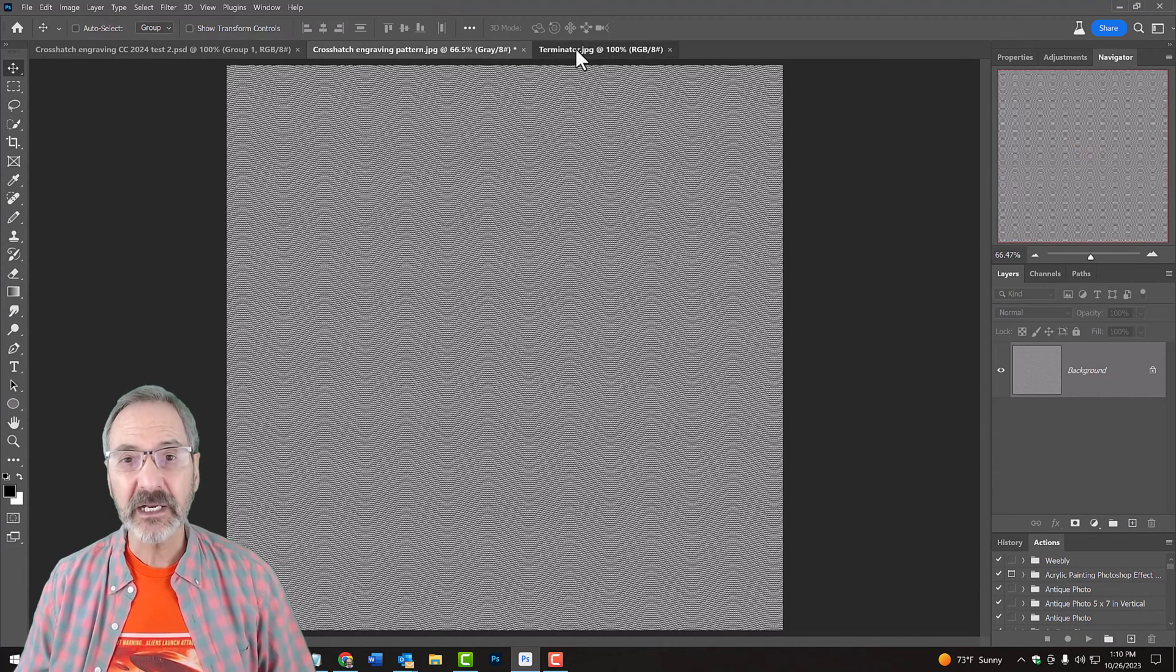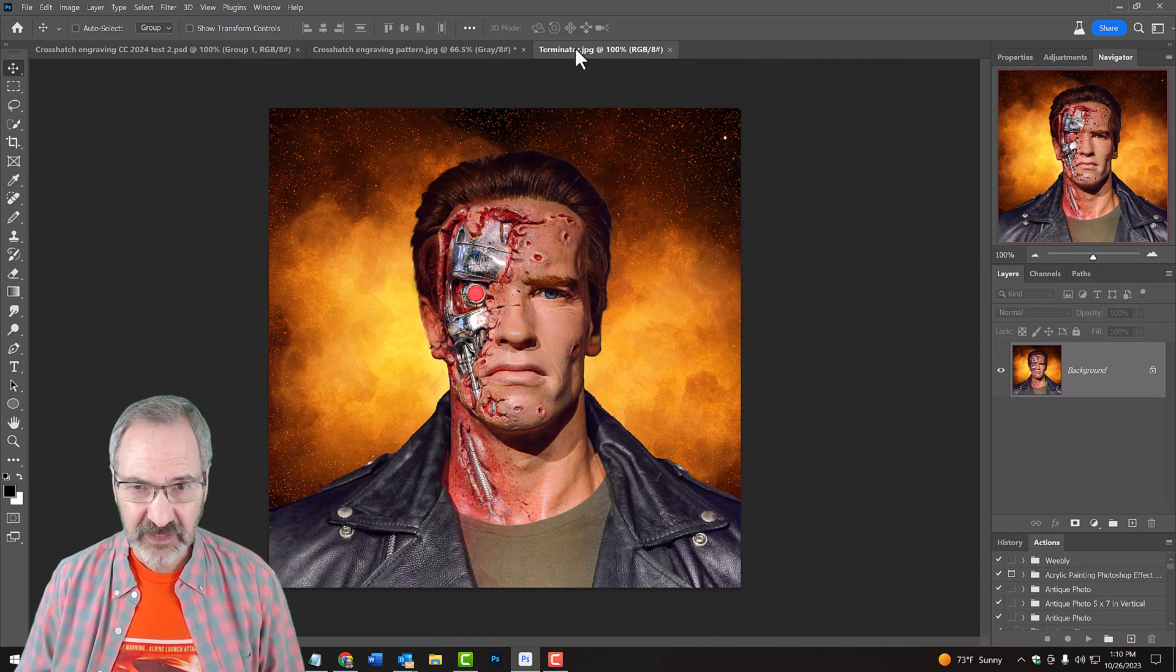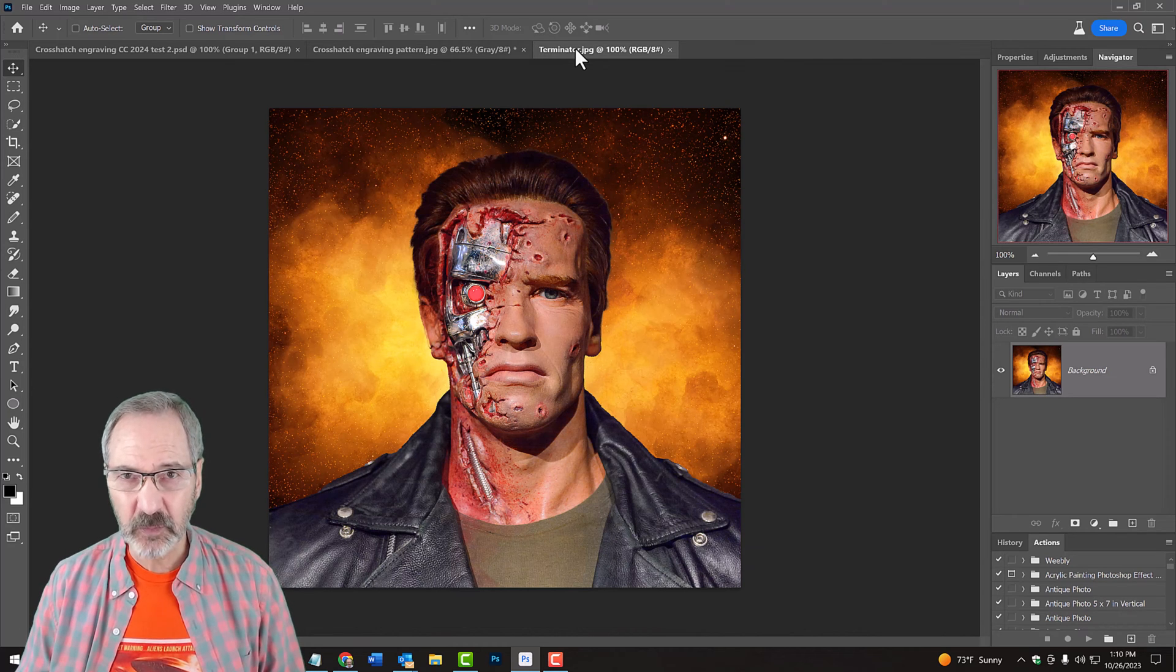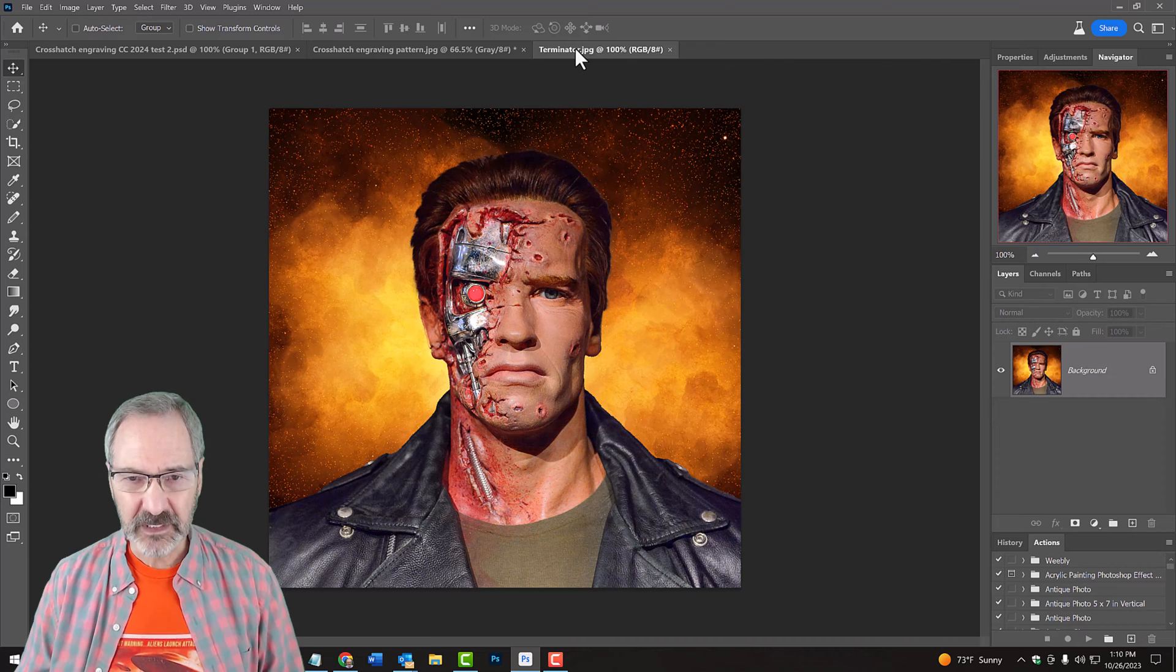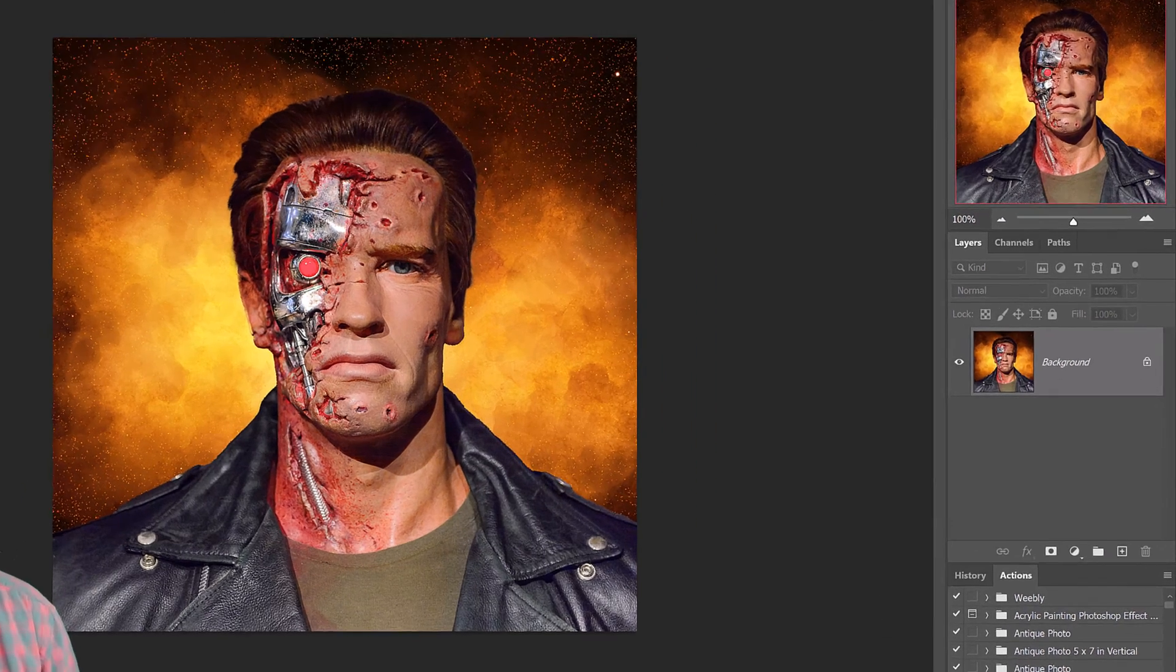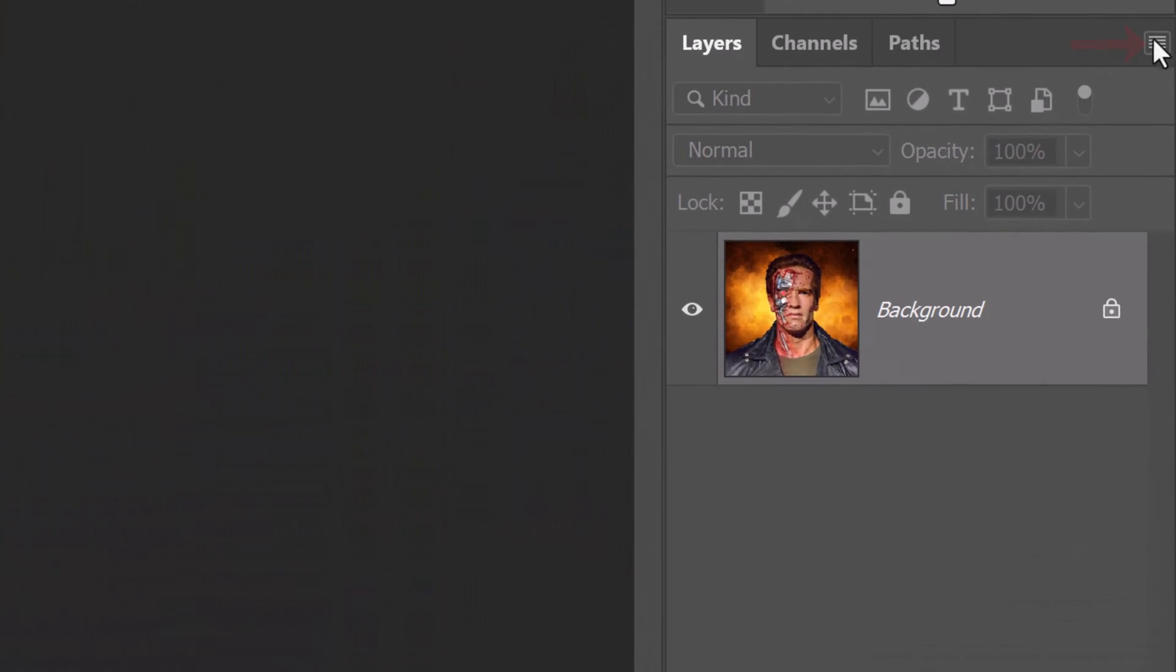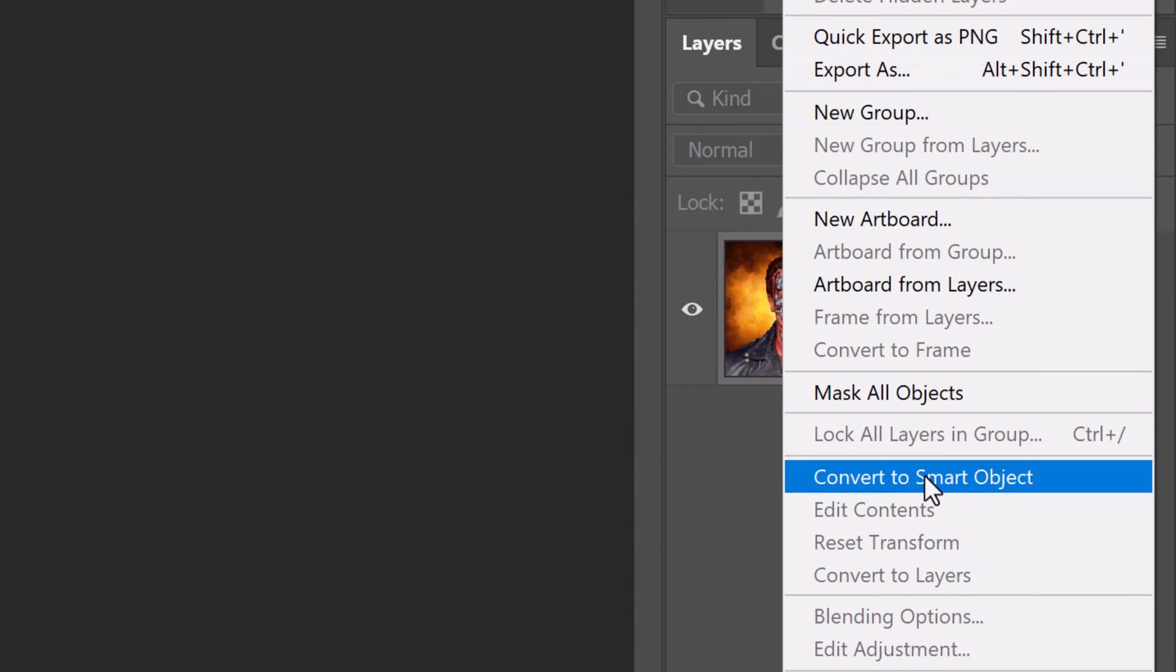Open an image you'd like to use for this project. It can be any photo or a continuous tone illustration. Let's convert it into a Smart Object so we can modify it non-destructively. To do this, click the icon at the upper right of the Layers panel and click Convert to Smart Object.